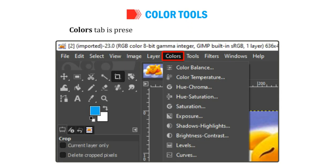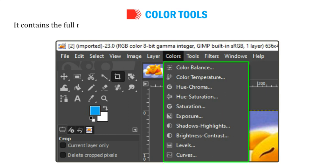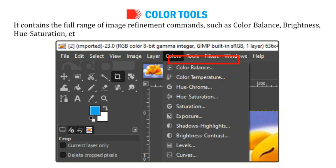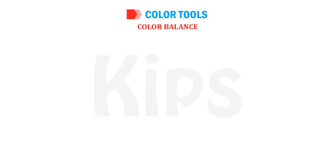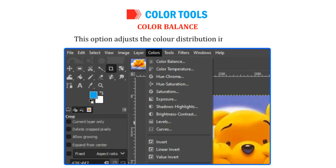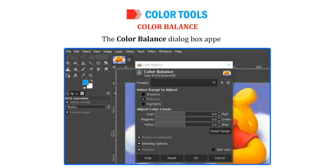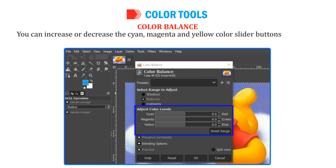Let us learn about Color tools. The Colors tab is present in the menu bar of the GIMP window. It contains a full range of image refinement commands such as Color Balance, Brightness, Hue Saturation, etc. The Color Balance option adjusts the color distribution in the image. Select Colors then Color Balance. The Color Balance dialog box appears. You can increase or decrease the cyan, magenta and yellow color slider buttons as needed and observe the change in the selected image.